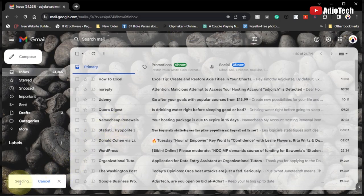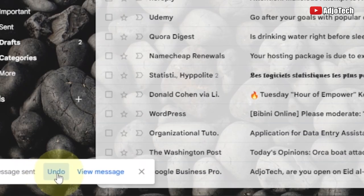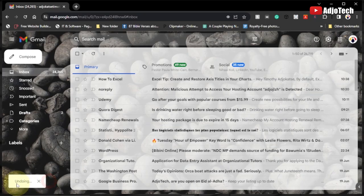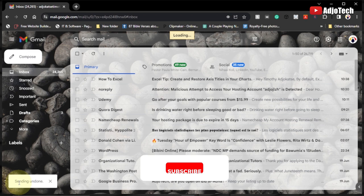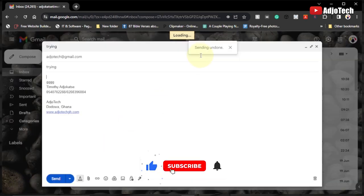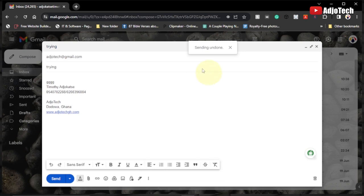As you can see, it's sending this email. Now we have undo. When I click on undo, you can see it's going to undo this email even though it has been sent. It's going to reverse this email, and I'm going to walk you through how to apply this setting.